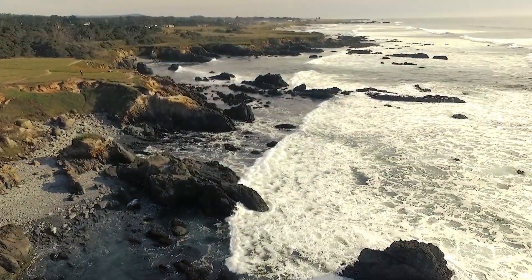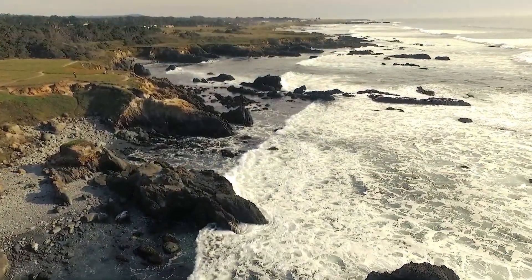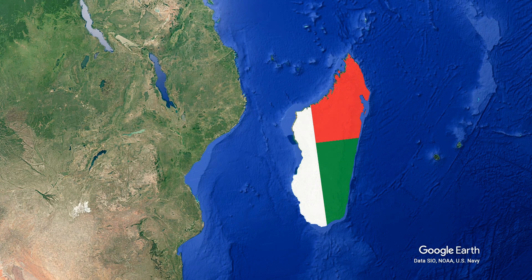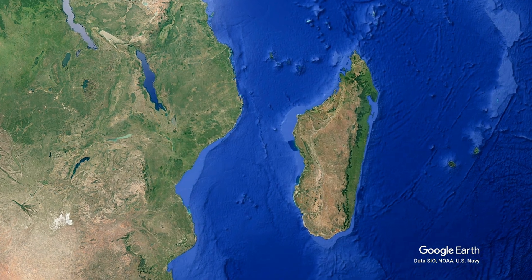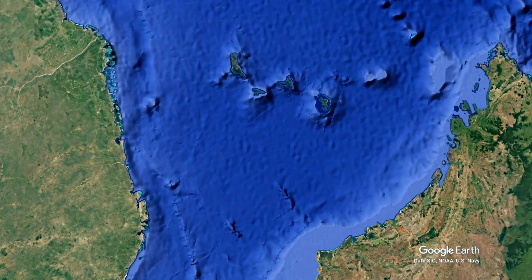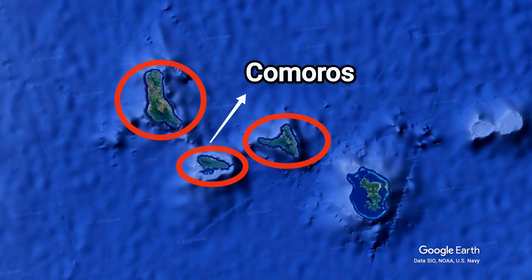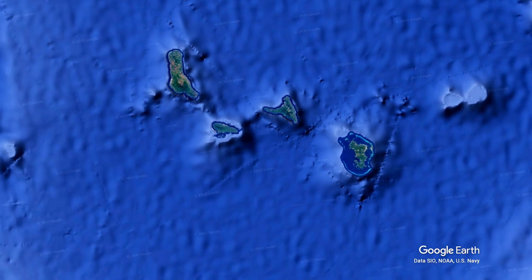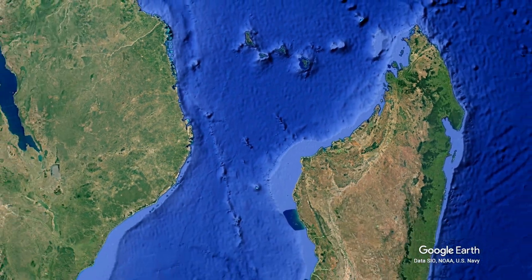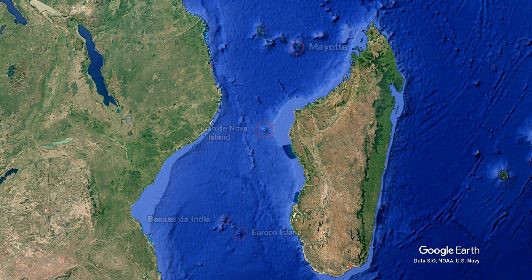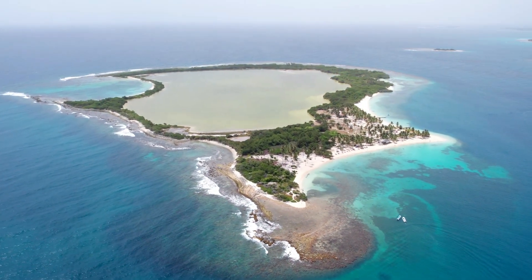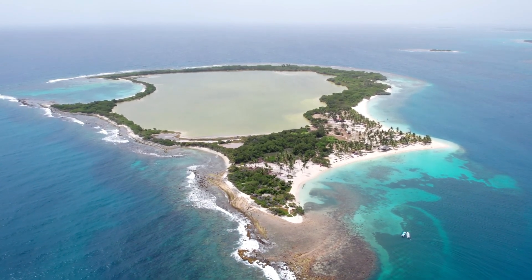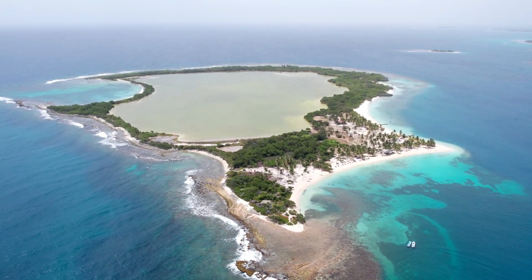There are several countries bordering the Mozambique Channel. Madagascar and Mozambique border it to the east and west, while the island nation of Comoros lies at its northern entrance. There are several French islands situated in the channel, the largest of them being Mayotte. Some of these islands are disputed and are claimed by Madagascar and Comoros.